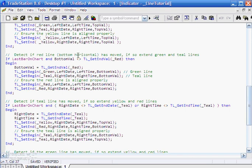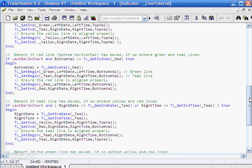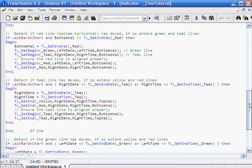Similarly for the red line, which is the bottom horizontal line, we say if the bottom value is not the same as the red value, and again we've used the end because the beginning and end are the same, then we set the bottom value equal to the level of the red line. Then we set the beginning, this time the beginning, of the green and the teal lines to be equal to the bottom value.